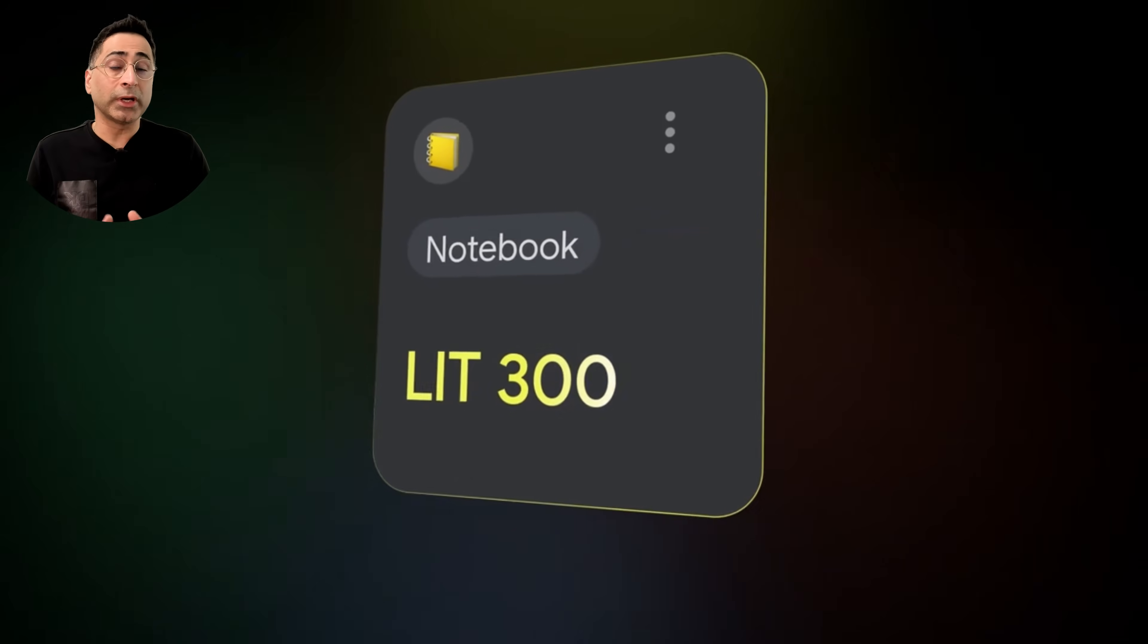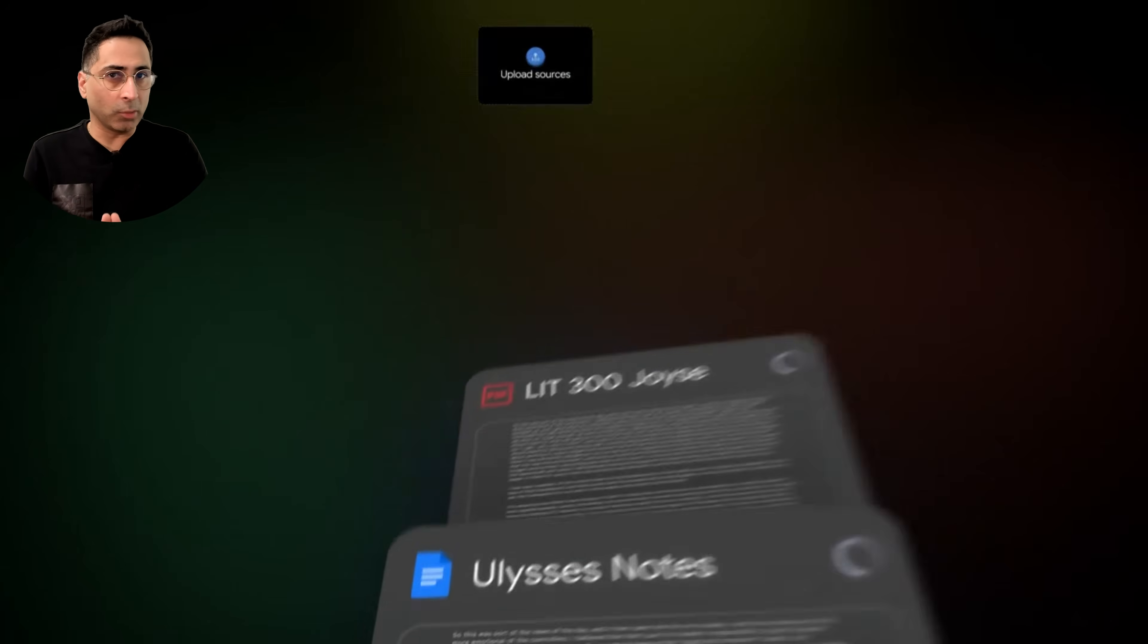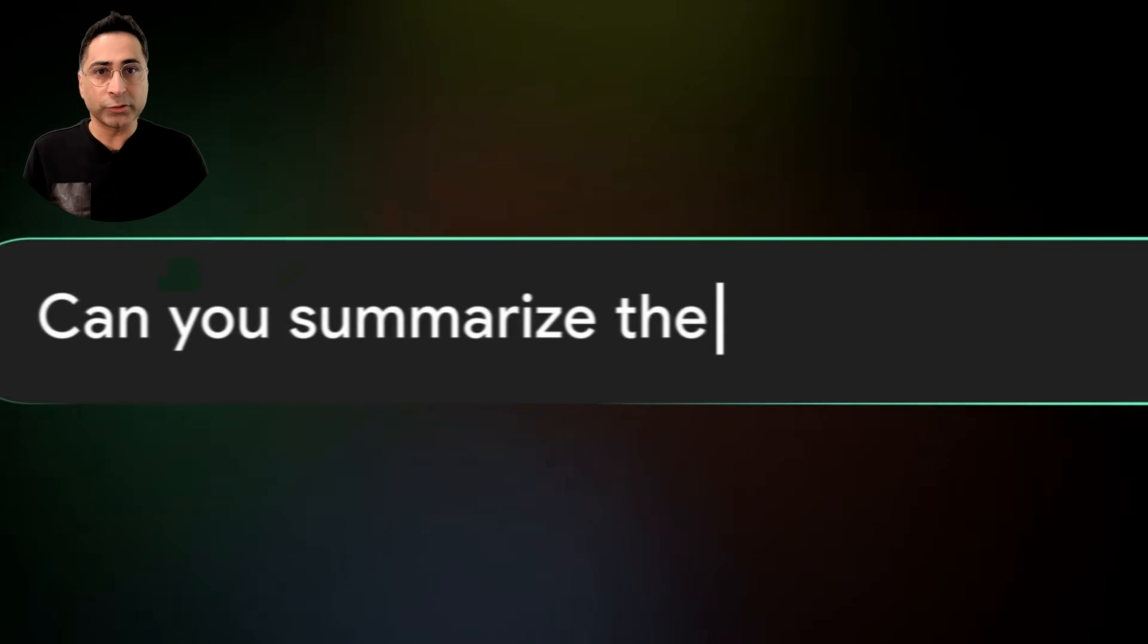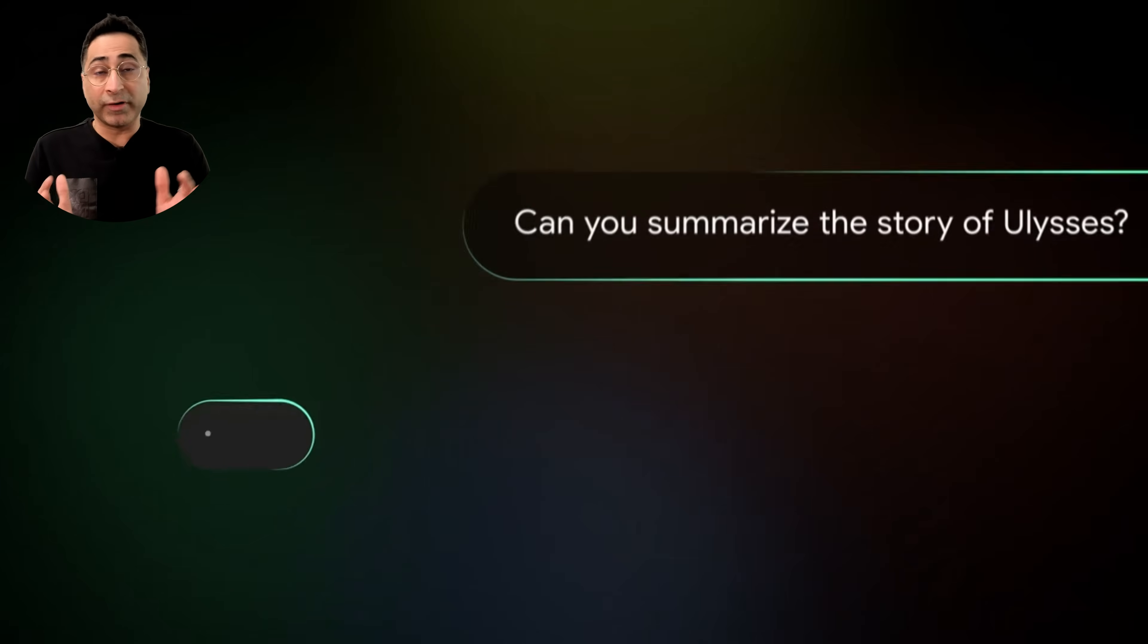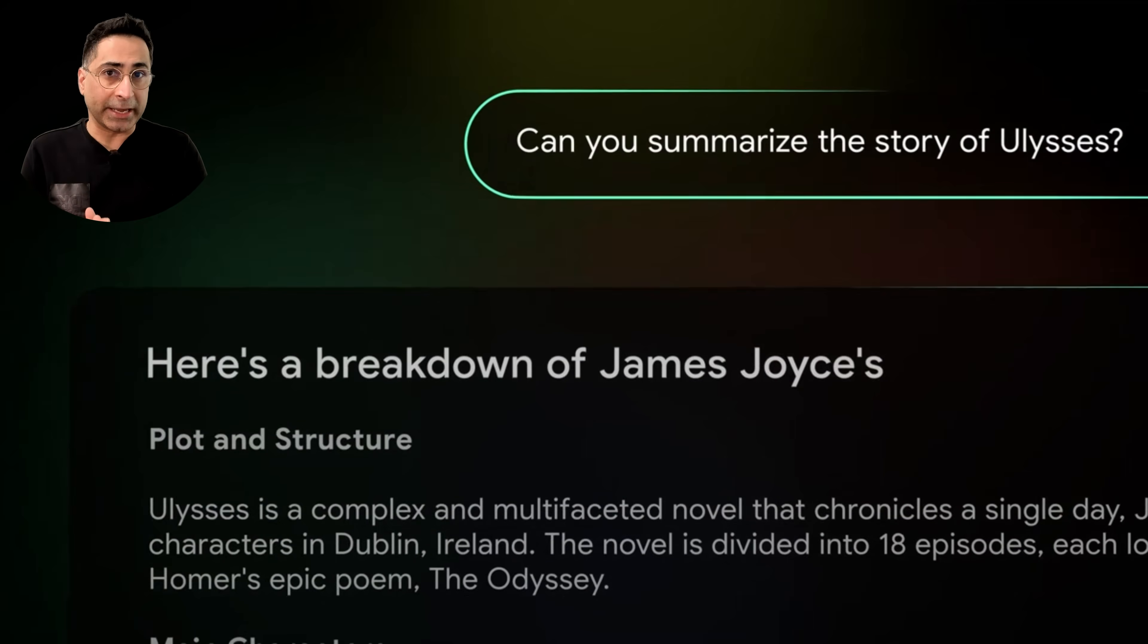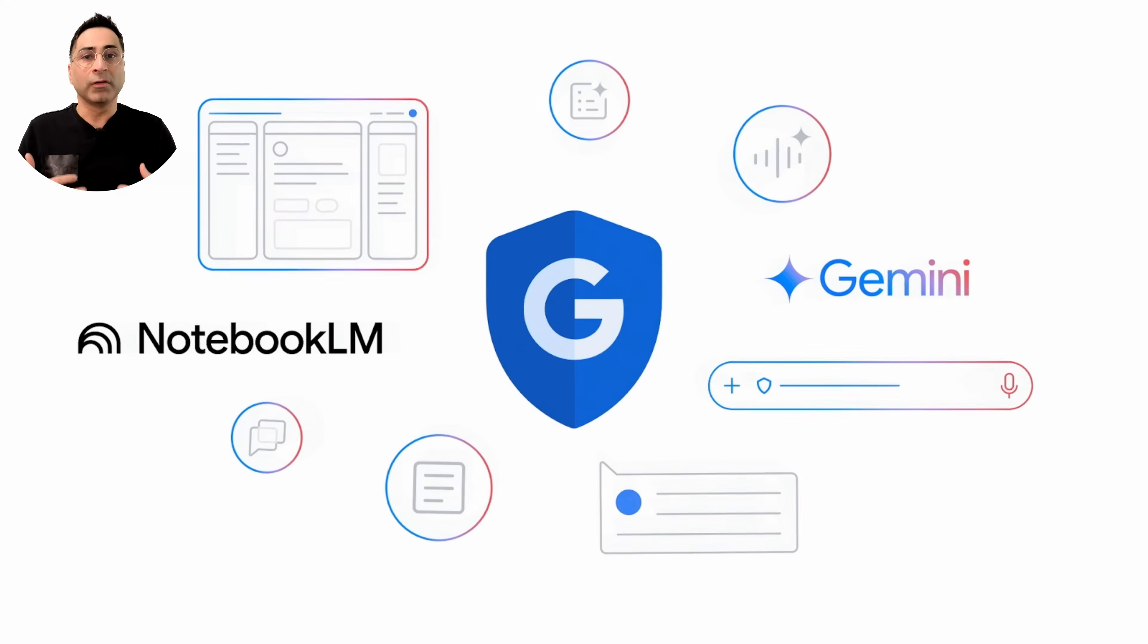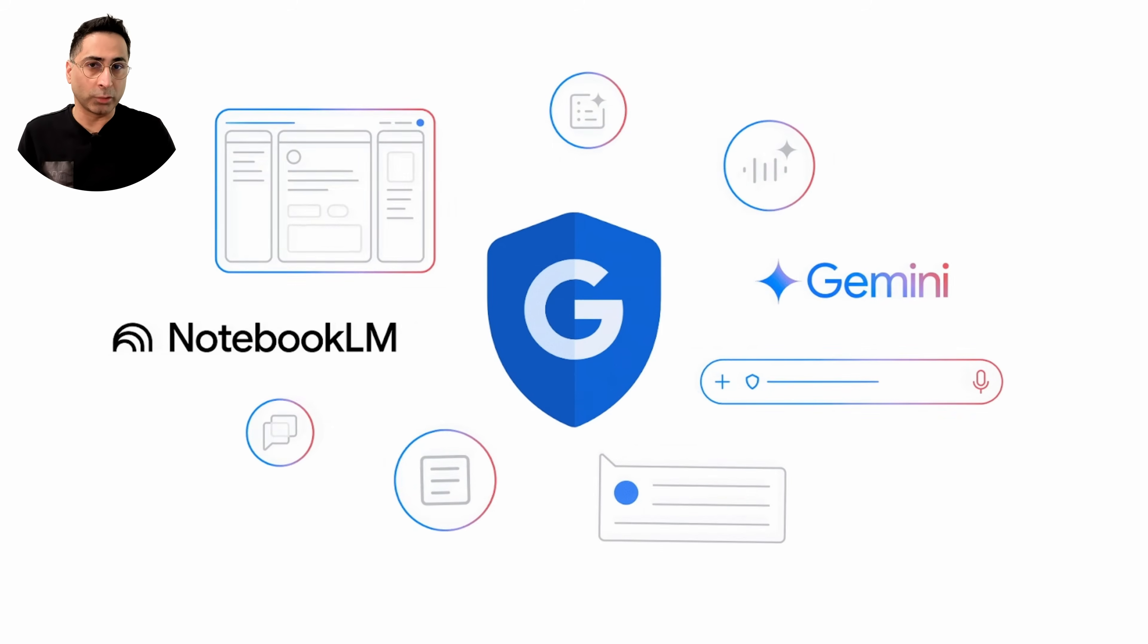Gemini got recently upgraded and a few of these really give it superpowers. Number one, you can now access your Notebook LM, all of the notebooks that you have created there with your own research and documents.